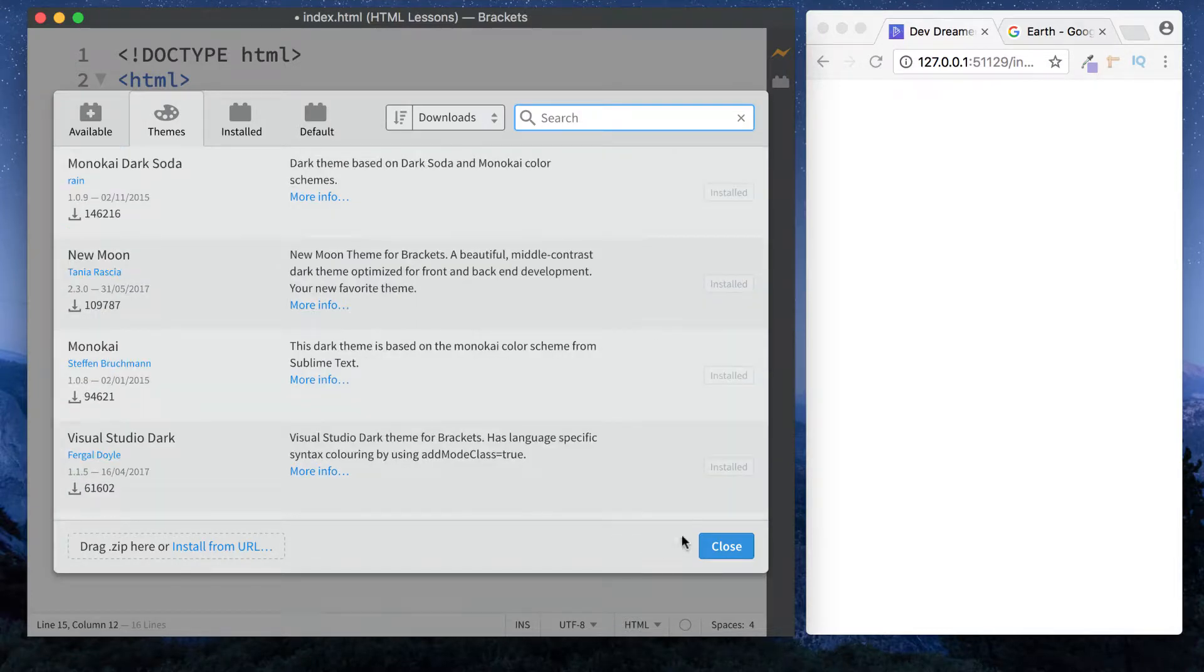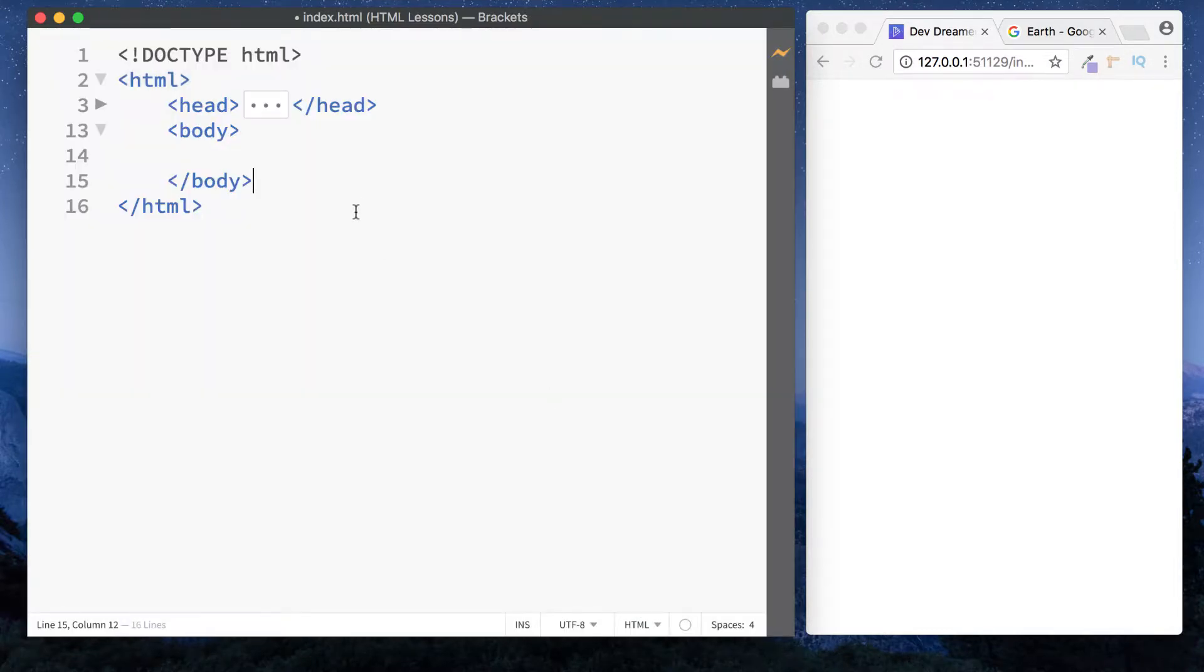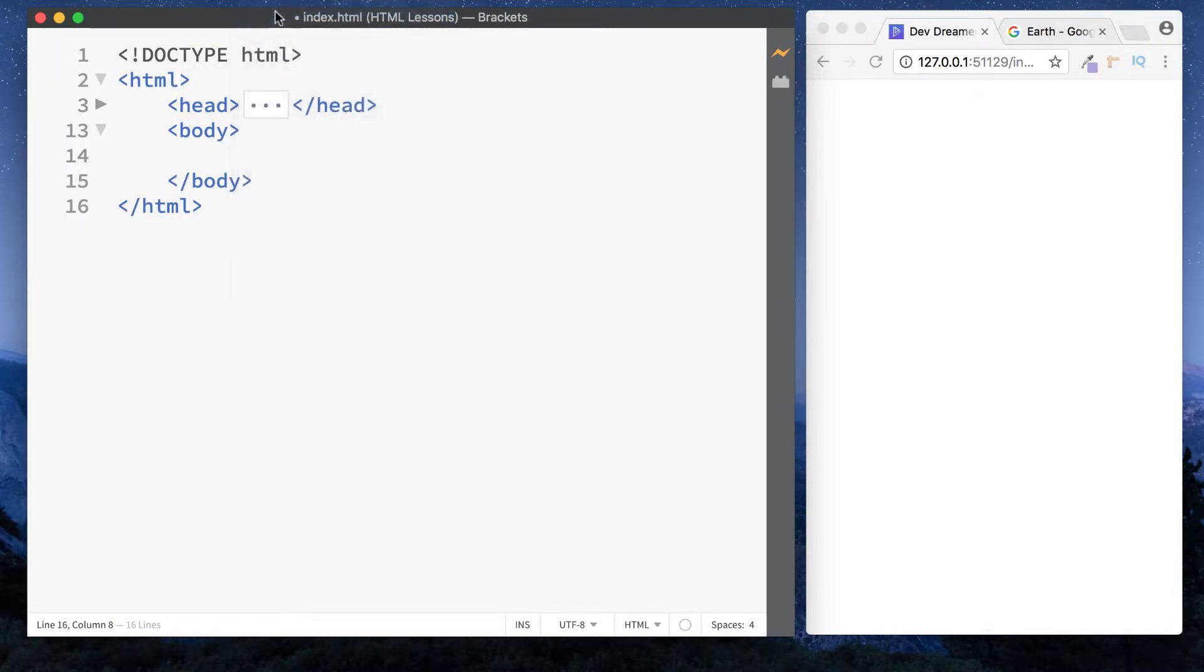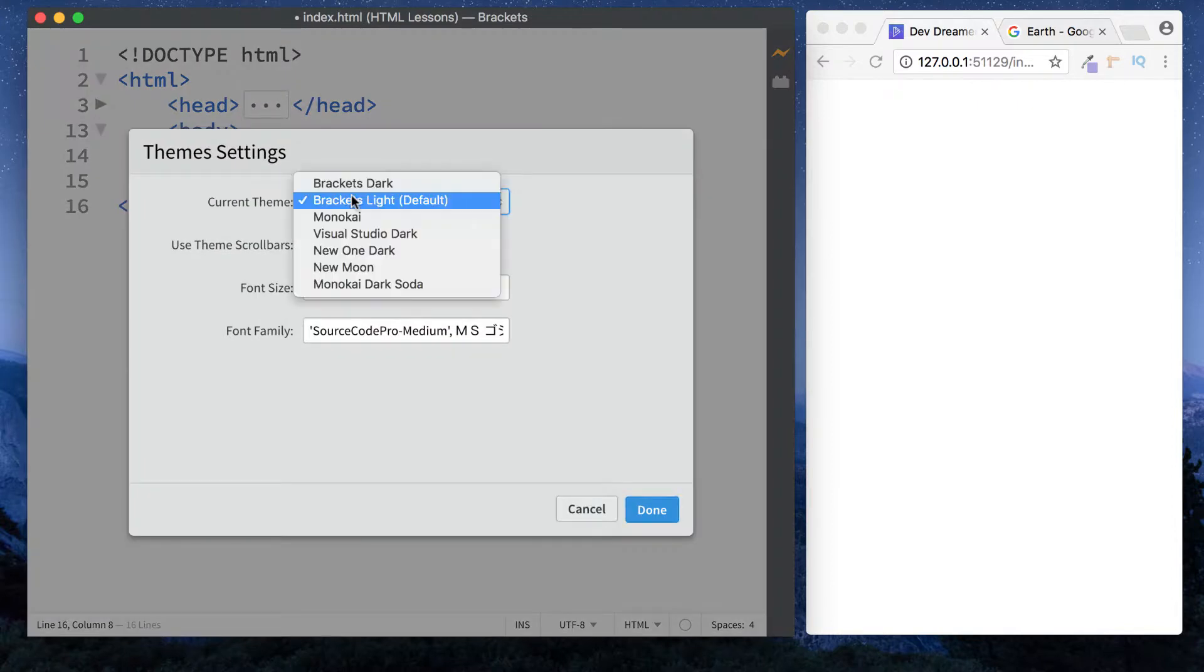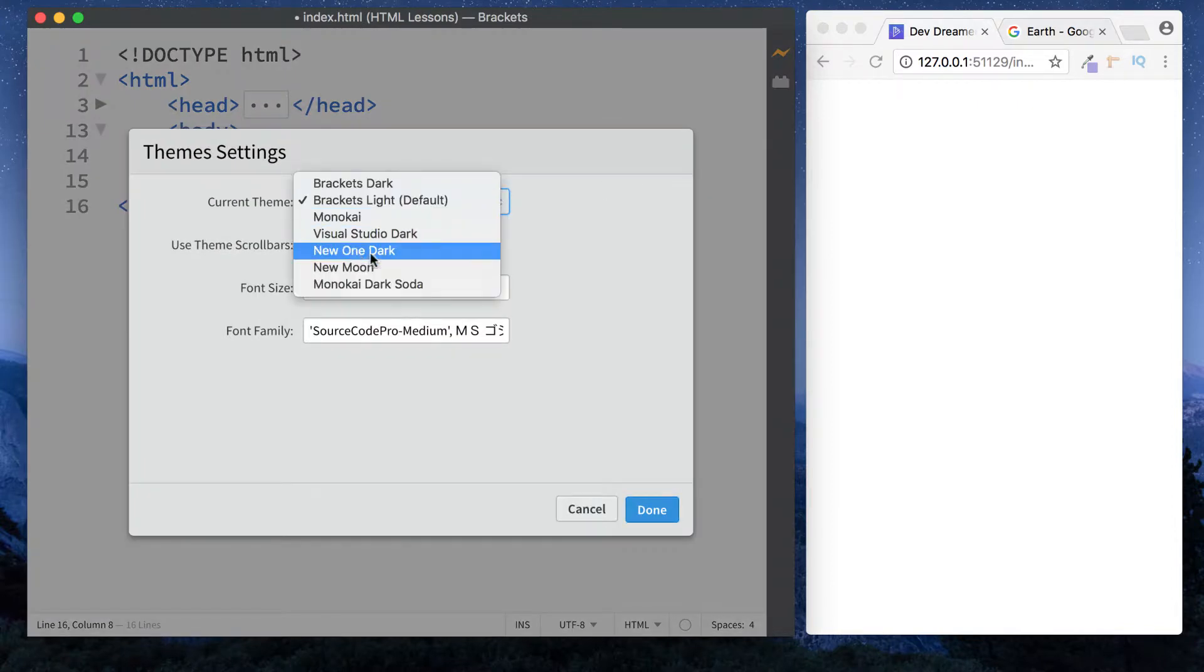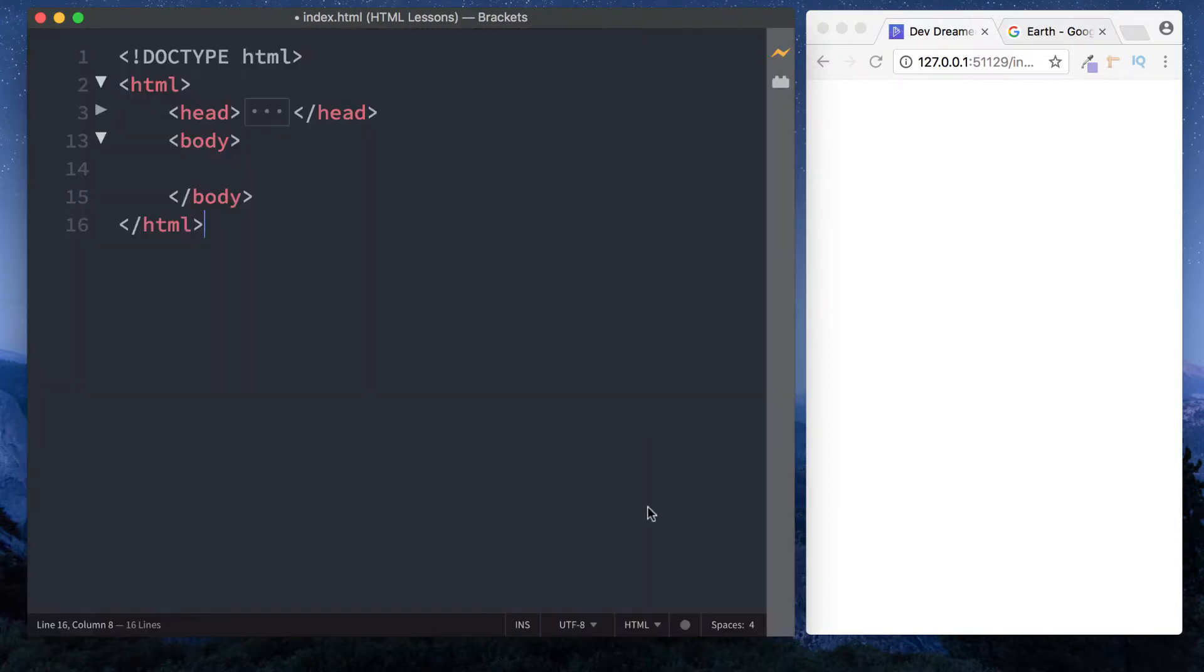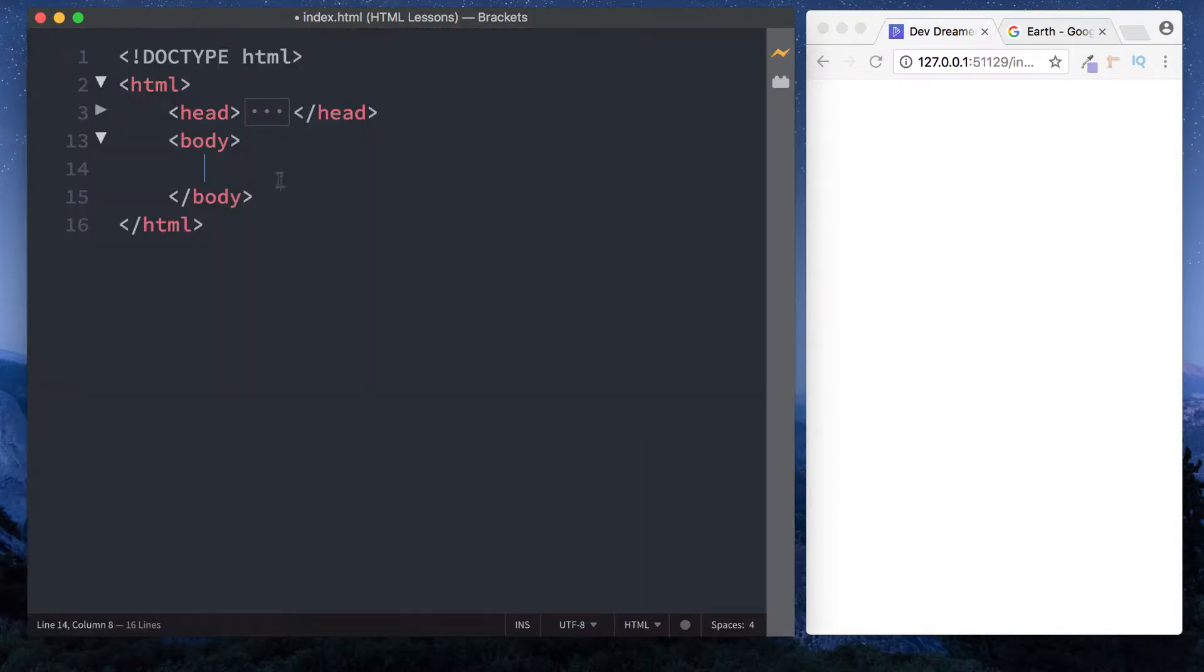Let me change that back to the one we're using now, which is Neon Dark. Now let's begin with images.